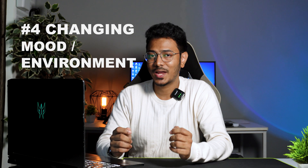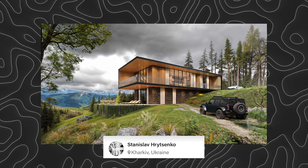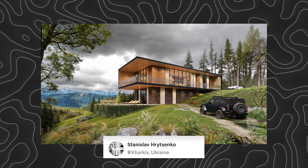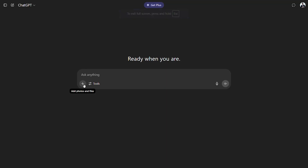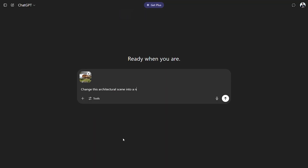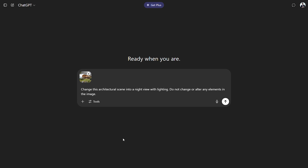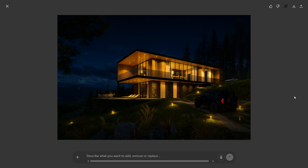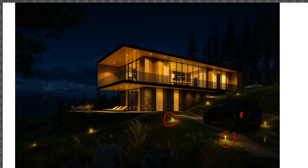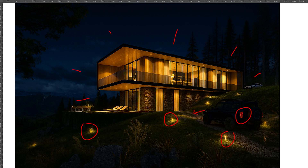Number 4 is changing the mood or environment of an image. Using a render from Behance, we uploaded it in ChatGPT and asked it to change the scene into a night view. The result is amazing — it created artificial driveway lights along the road and on the slope, tail lights and front lights on the car, and the building structure is nicely illuminated without much alteration to the elements.